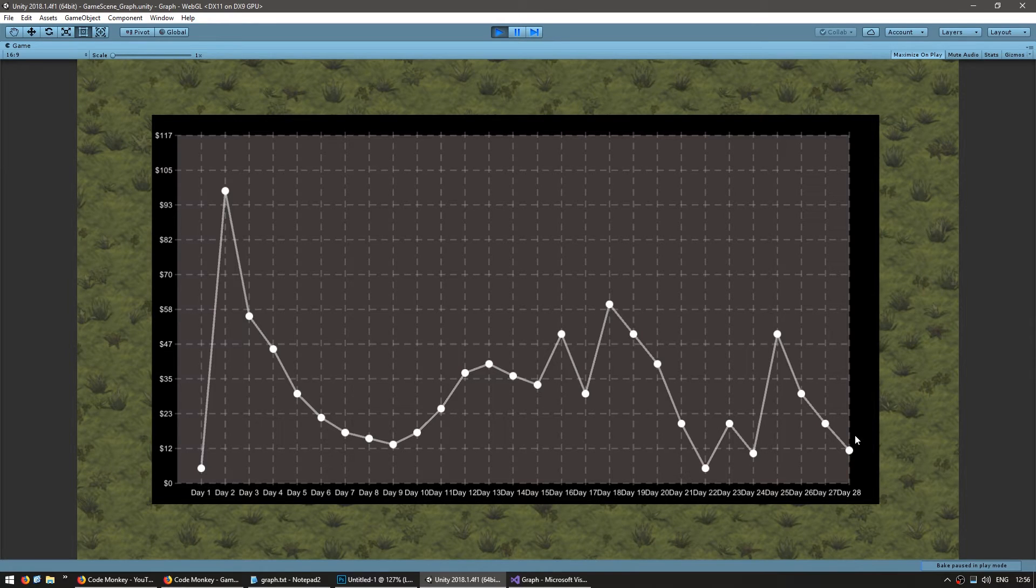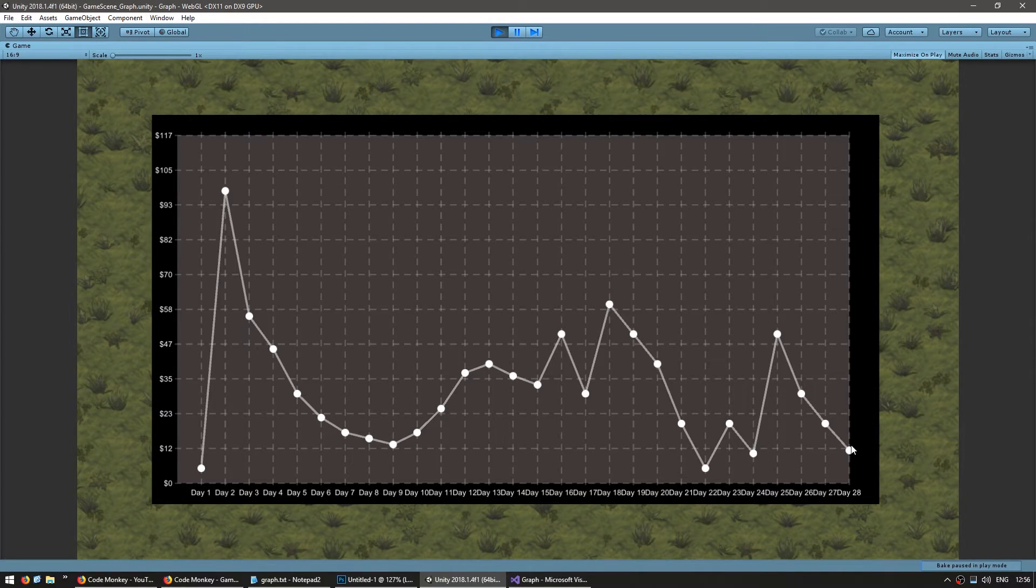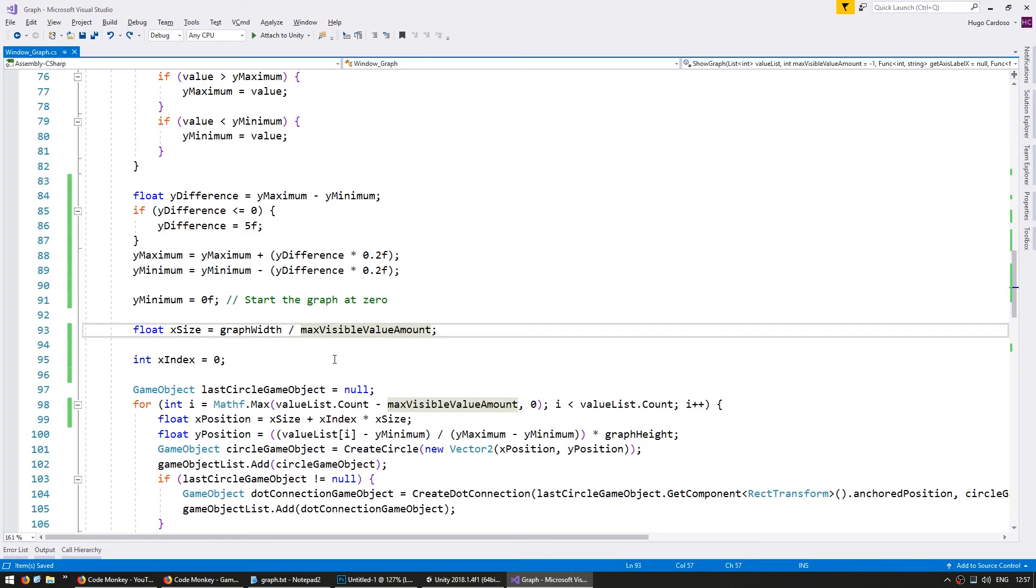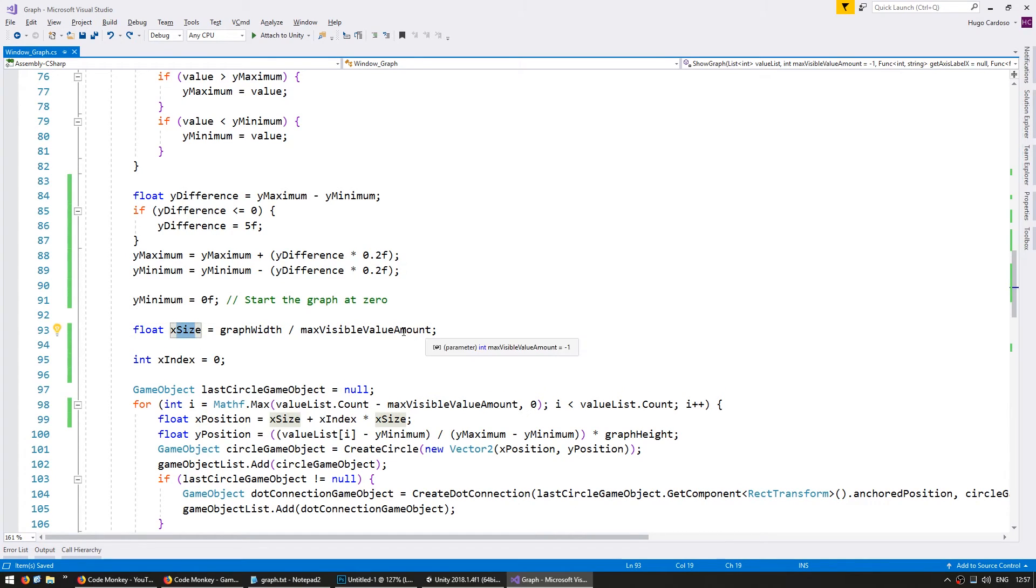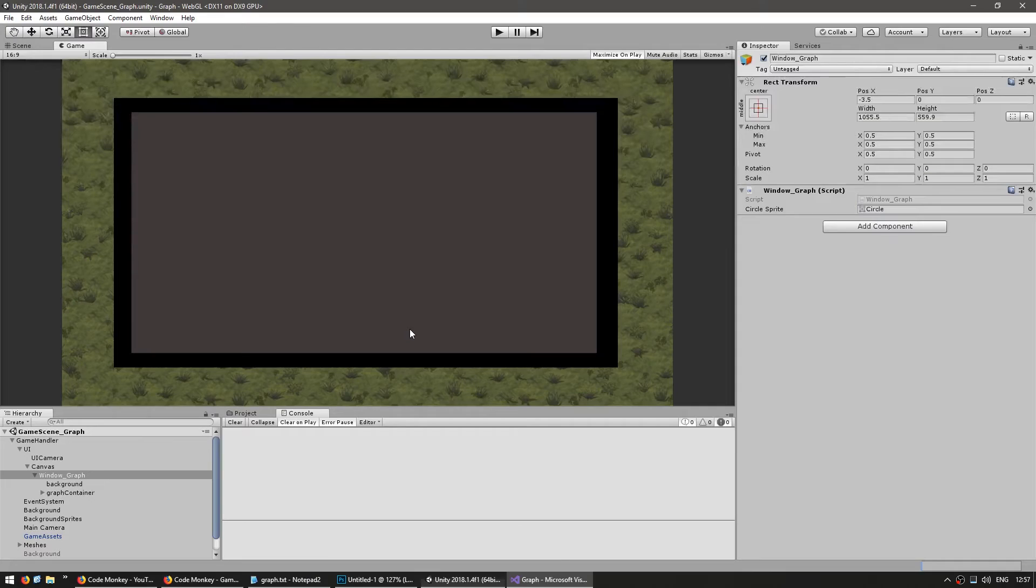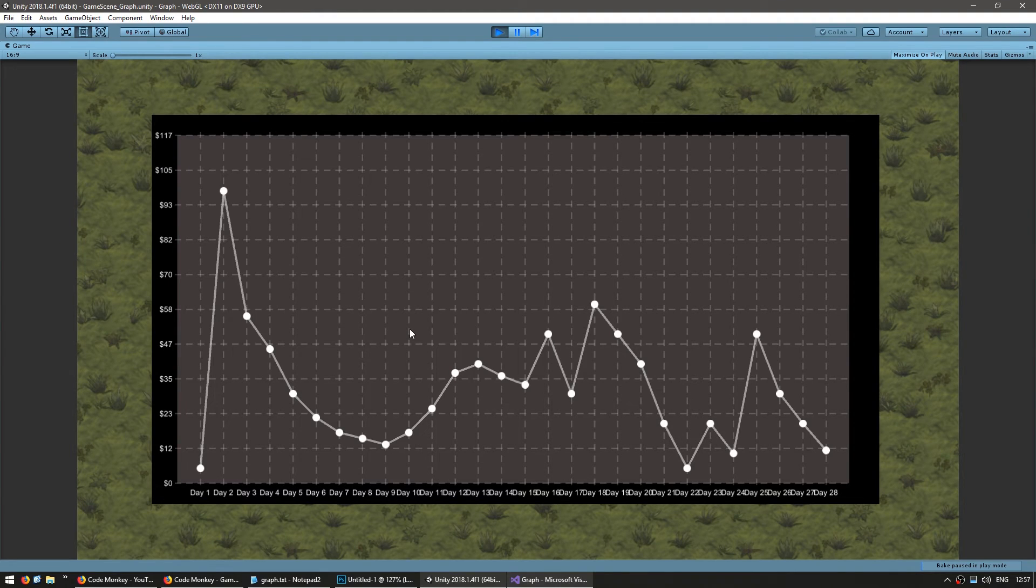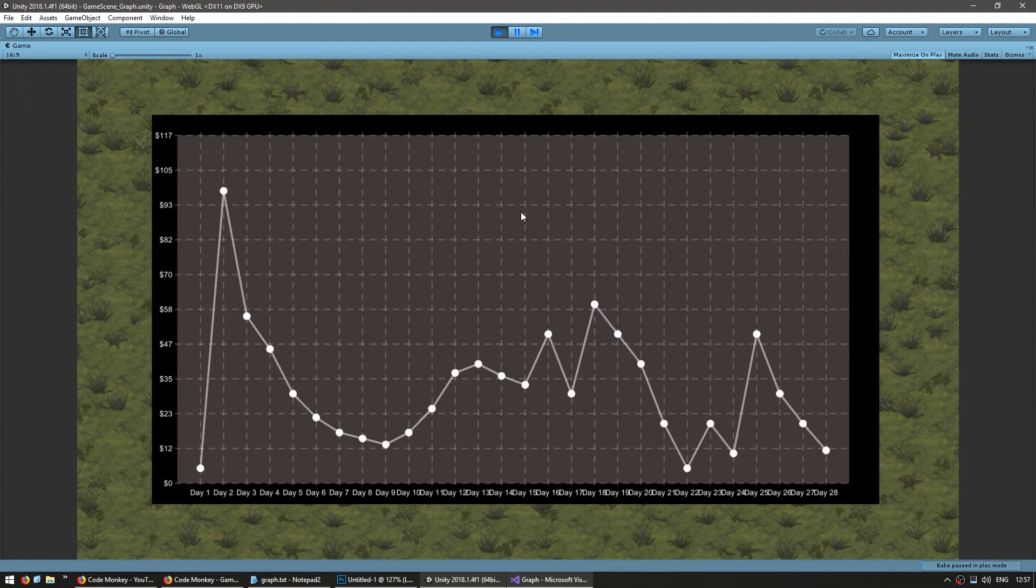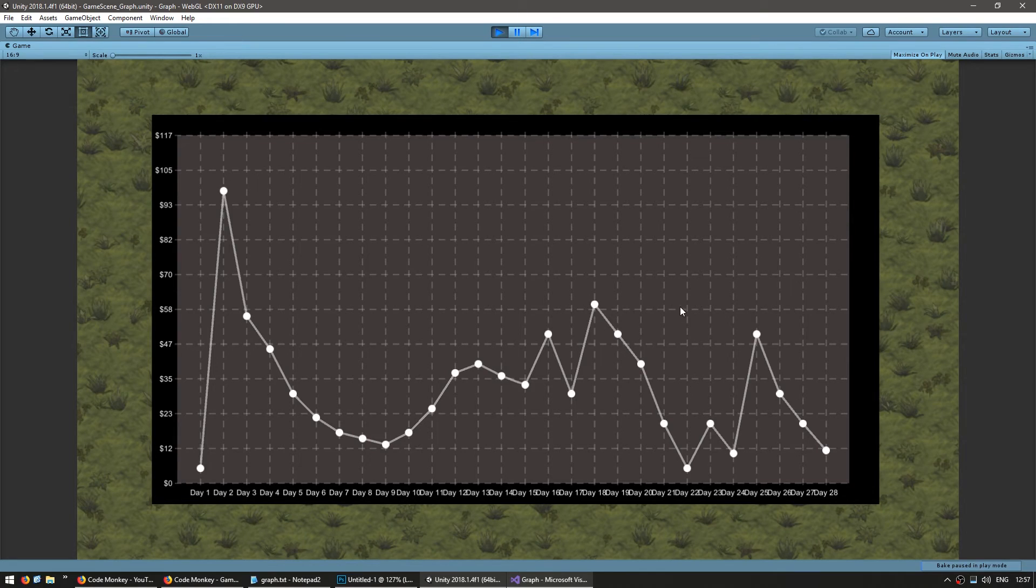Now our last value in here is hugging the right side of the graph let's give it some distance. So in here on our x size calculations let's just increase the max visible amount by one and that should be enough to give us a little buffer on the right side. Yep there you go all of our values are being correctly displayed regardless of how many we have.